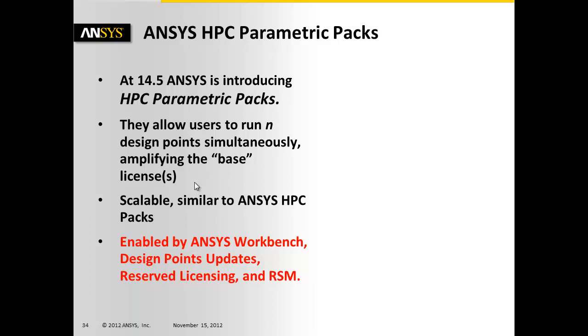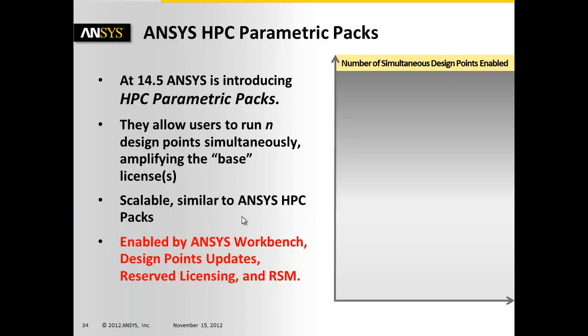It doesn't work with all keys, but it works with most keys at ANSYS, especially all of the recent products. It's scalable, similar to the ANSYS HPC packs.